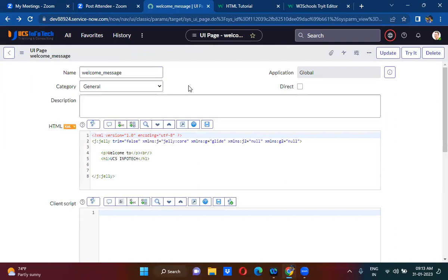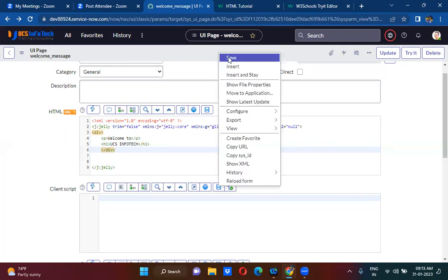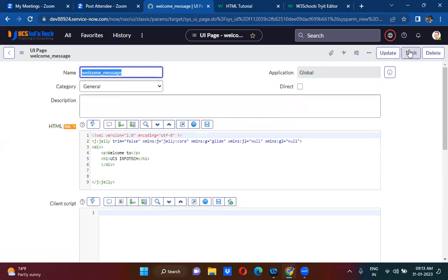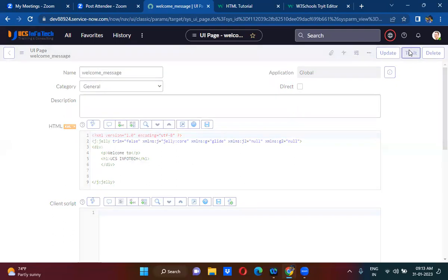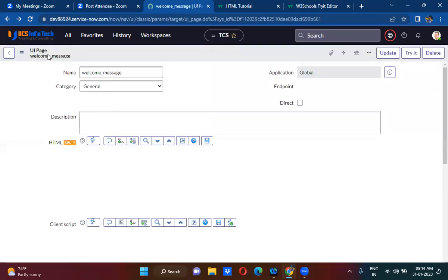Instead of the break tag, we will use a div tag. It is now looking like this — 'Welcome to UCS InfoTech'. You have created a very basic UI page.